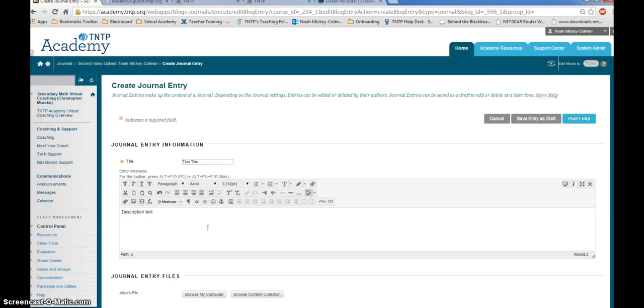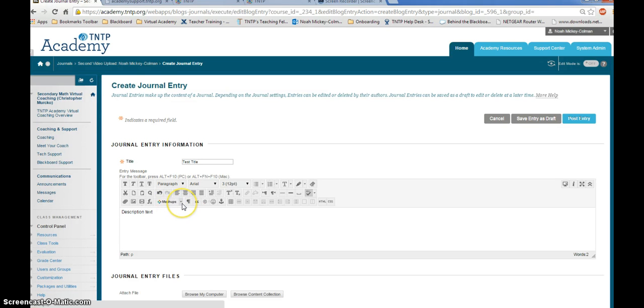Now to upload your video, click on the arrow next to the mashups button, and click Kaltura Media.